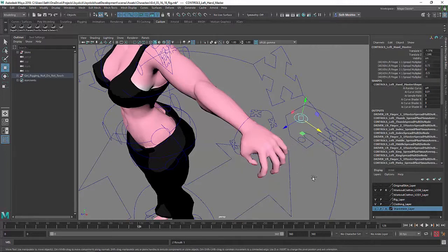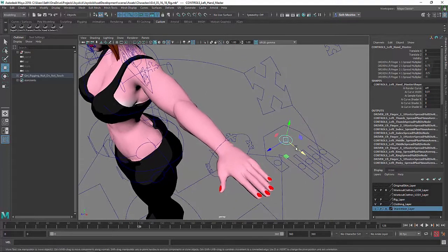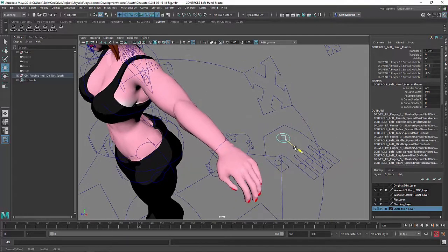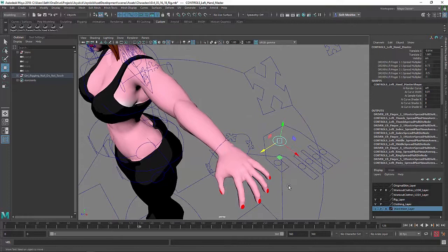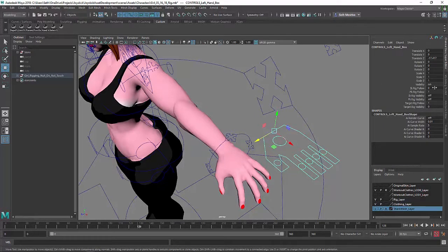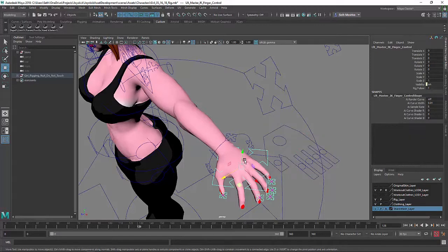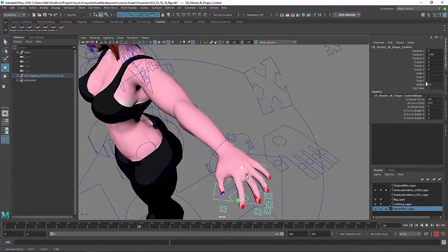All right, and then that works in tandem with the driven control system. So those two systems sort of work together to get a lot of control out of the hand. Okay, so I'm just going to go ahead and bring up the IK system now. So there's an IK system in the hand. You just turn on the visibility.